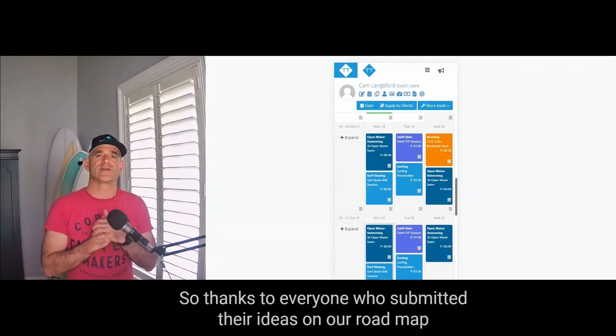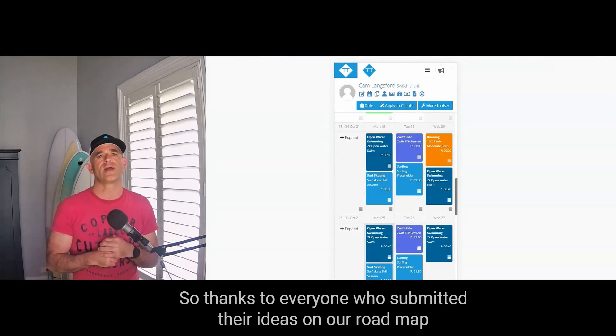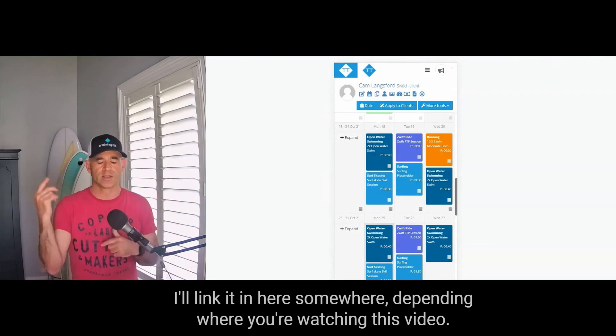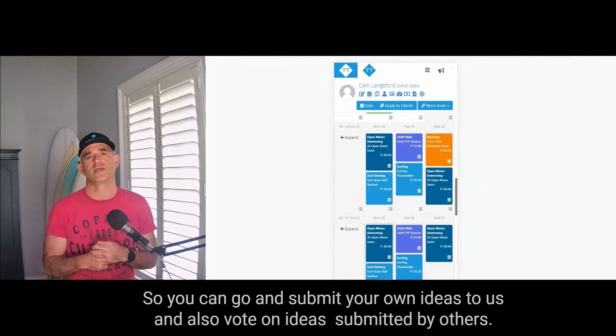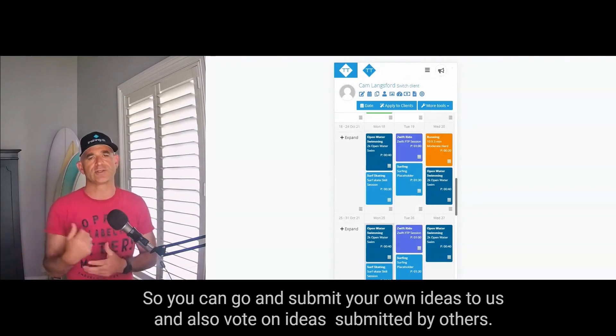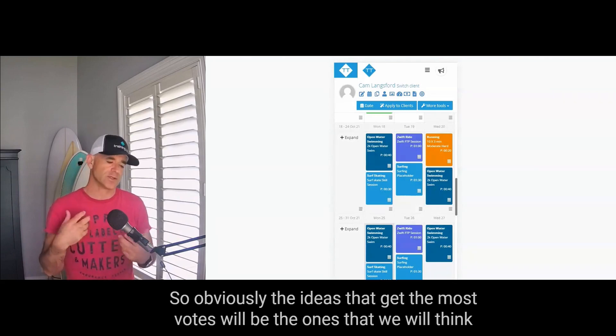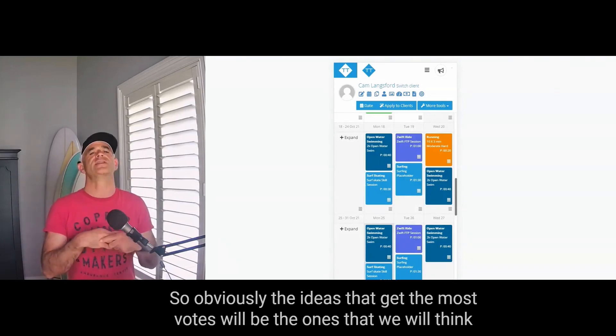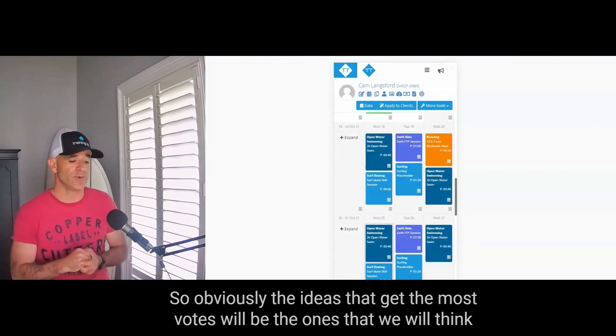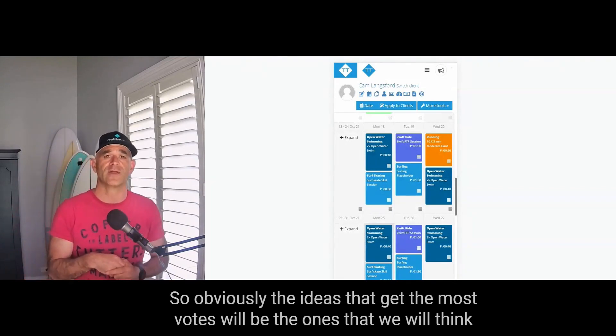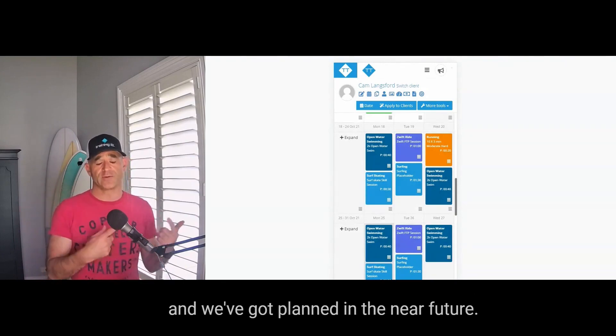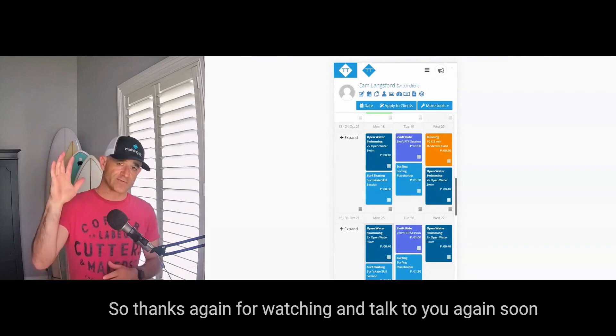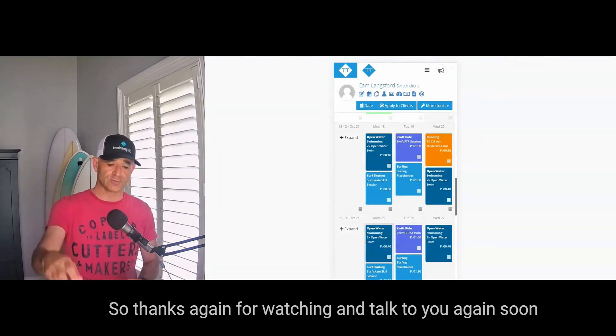So lots more stuff coming soon as well. So thanks to everyone who's submitted their ideas on our roadmap. I'll link it in here somewhere depending where you're watching this video, so you can go and submit your own ideas to us and also vote on ideas submitted by others. So obviously the ideas that get the most votes will be the ones that we will think more seriously about implementing. So you'll also see the stuff that we've already released and the stuff we're working on and we've got planned in the near future. So thanks again for watching and talk to you again soon.